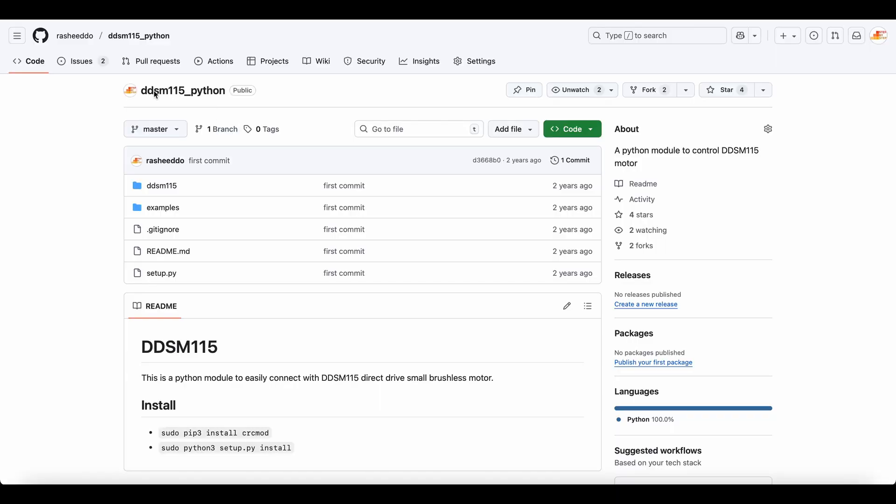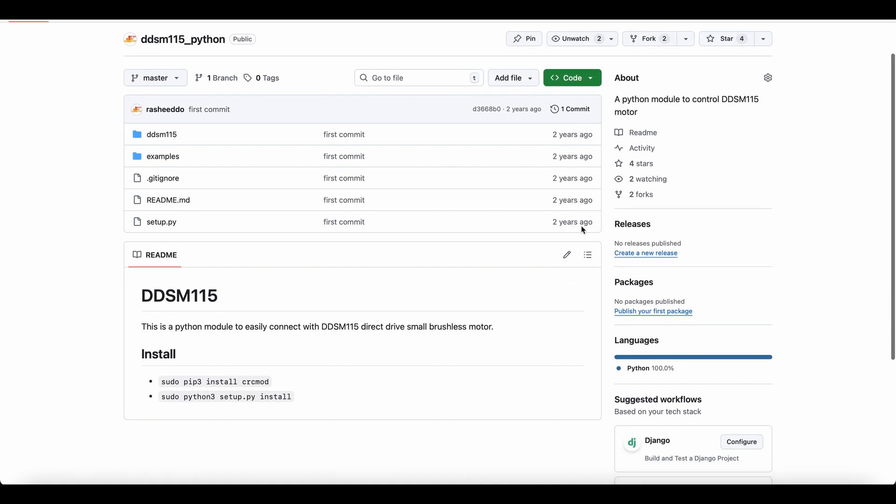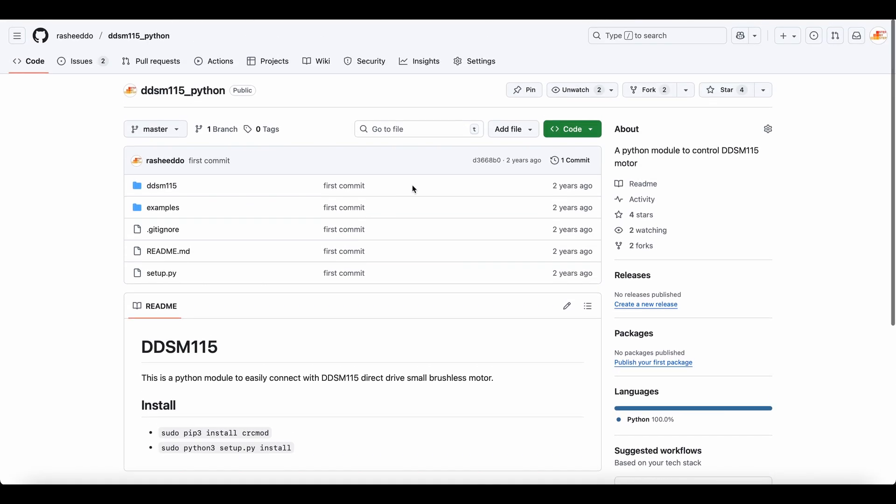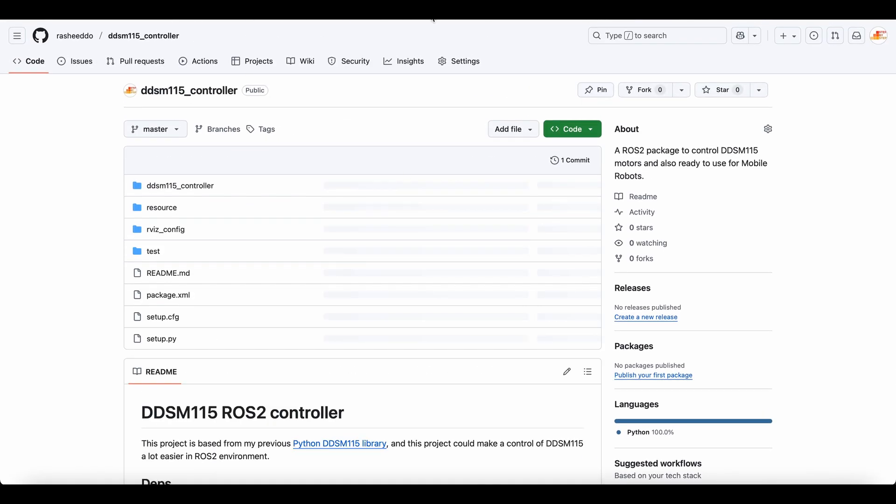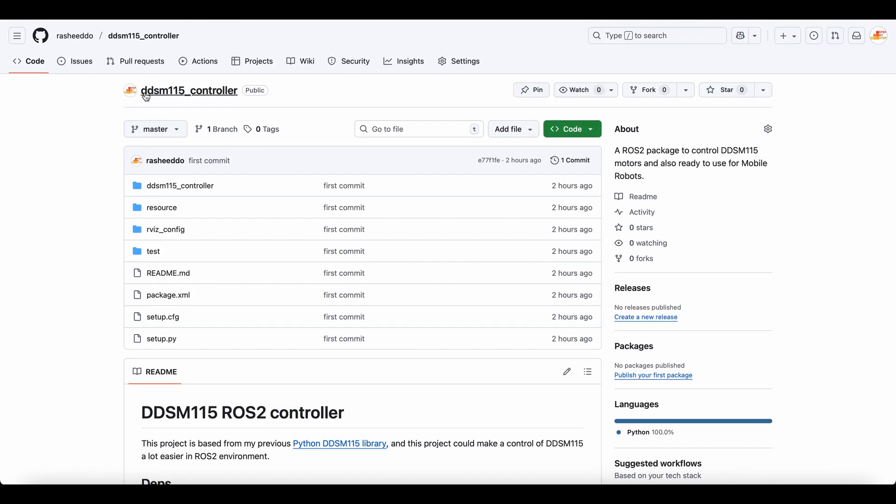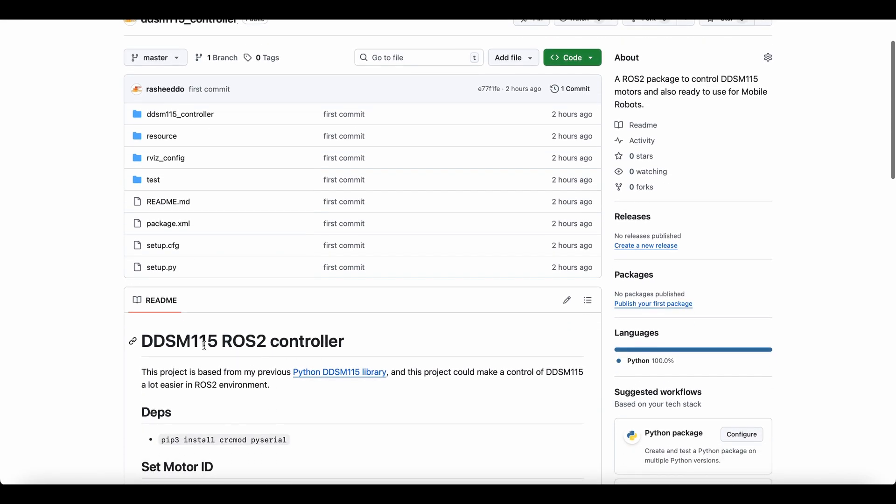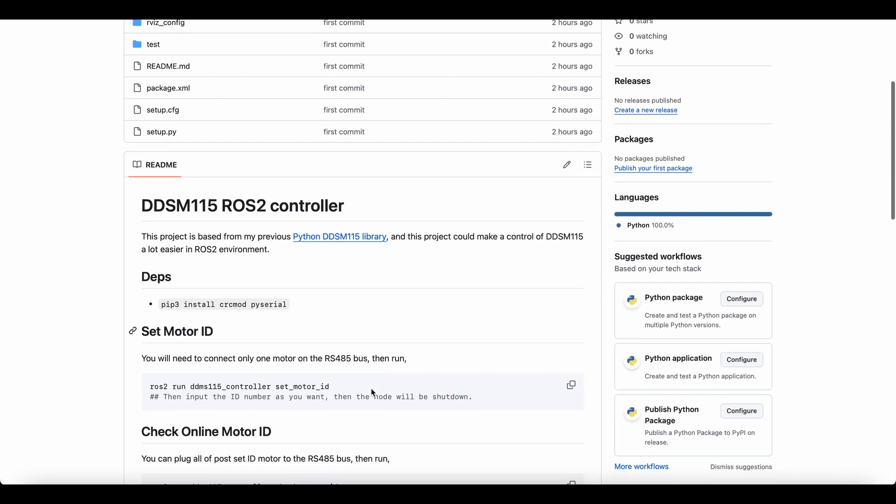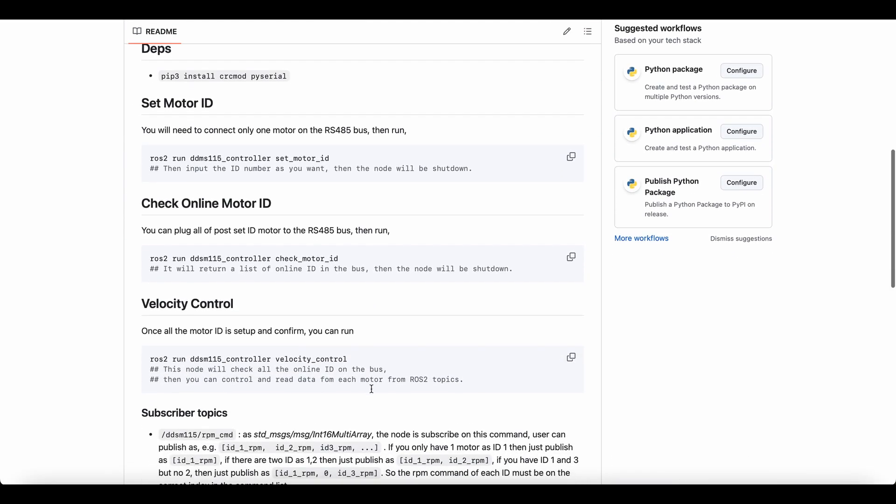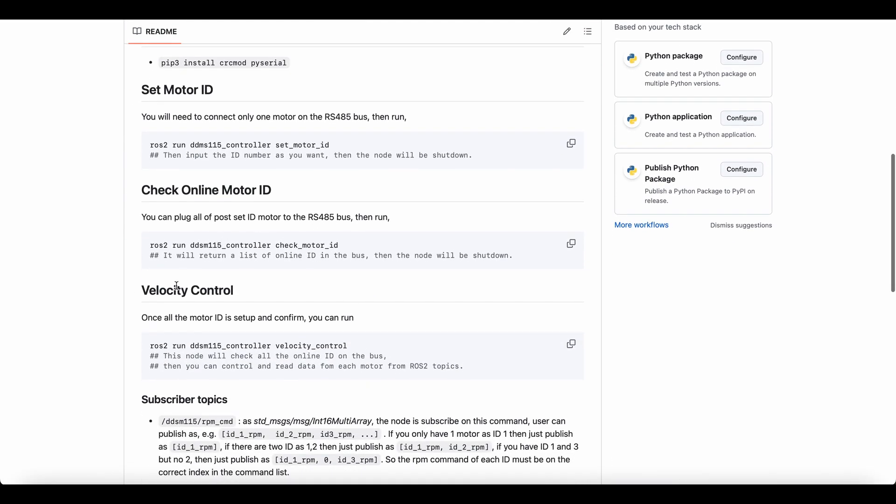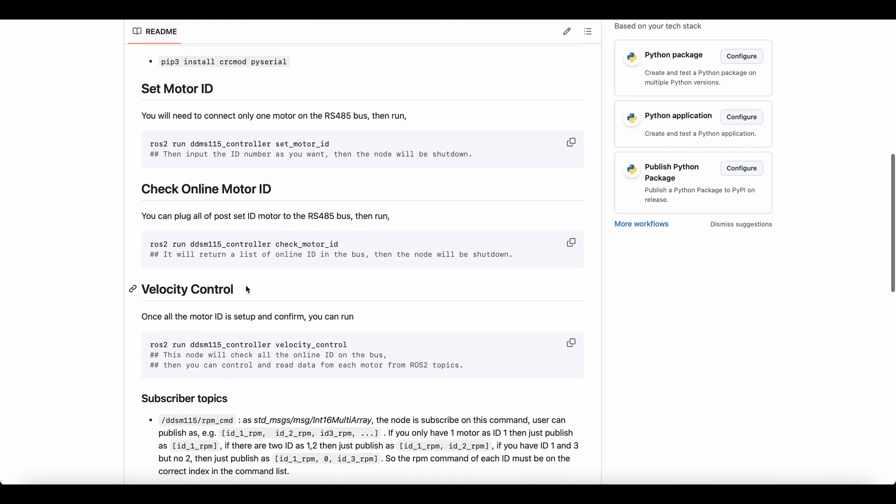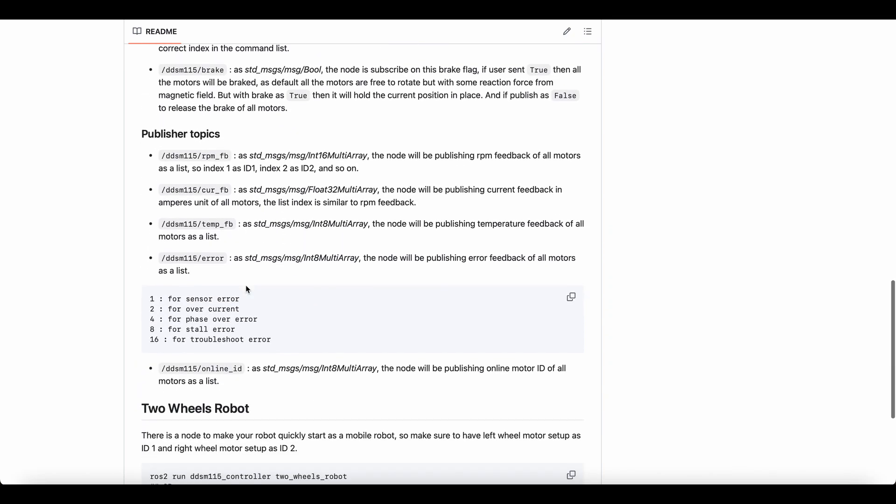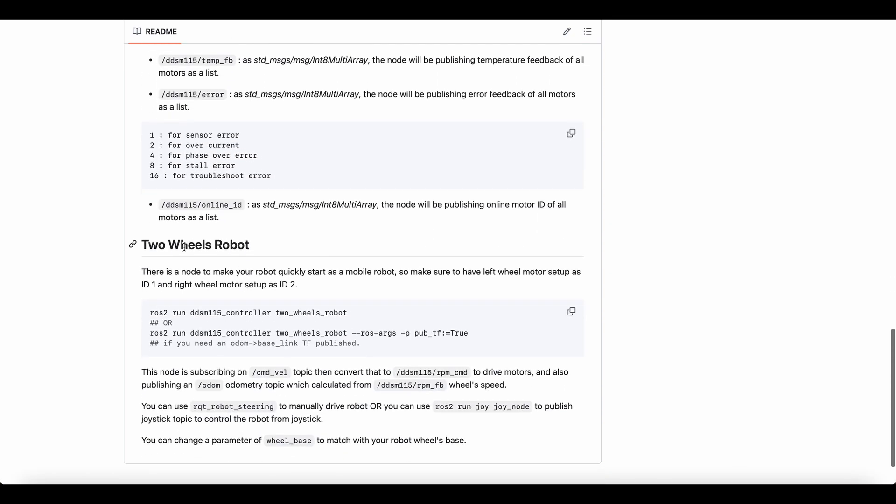I made this DDSM115 Python library two years ago and some people are still using it. For this time, I made a new ROS2 DDSM115 controller package which is based on my Python library. So you can easily set up motor ID, check the online ID on the bus, do simple velocity control, and everything is controlled via ROS2 topics. And also a quick startup node for two-wheel mobile robots.